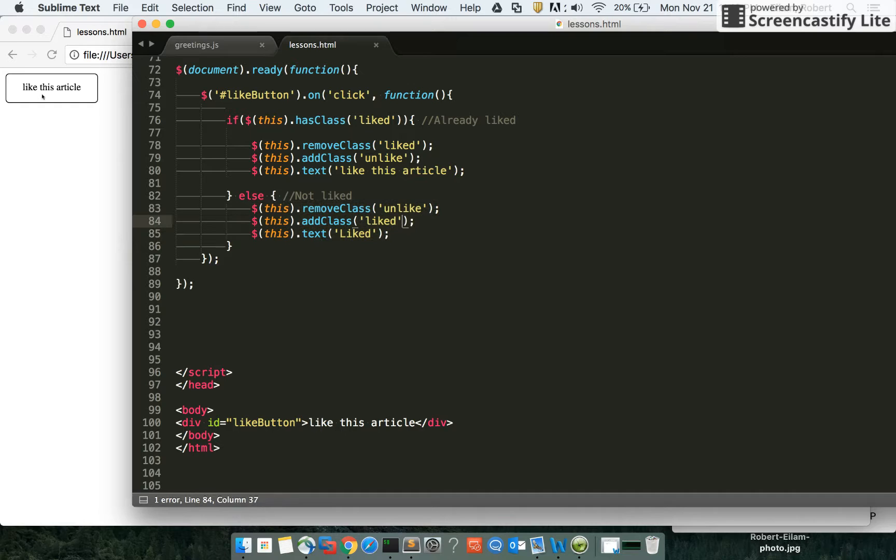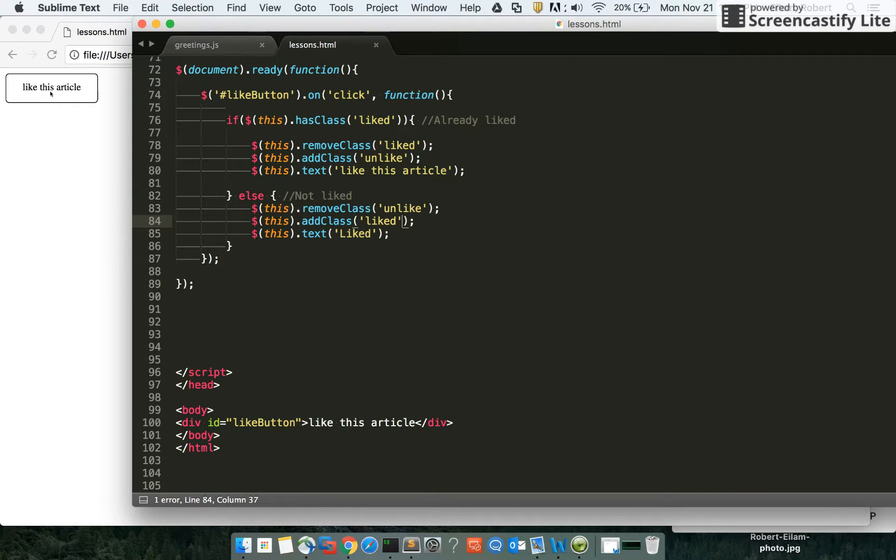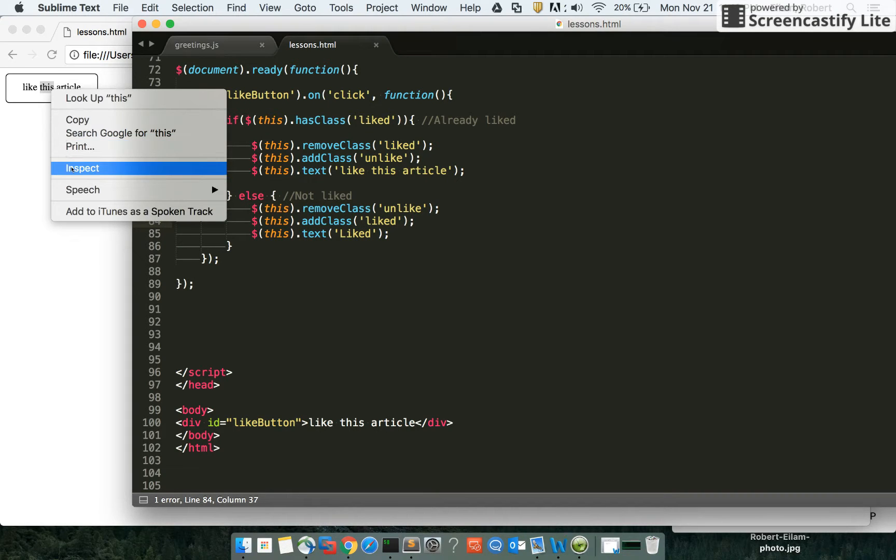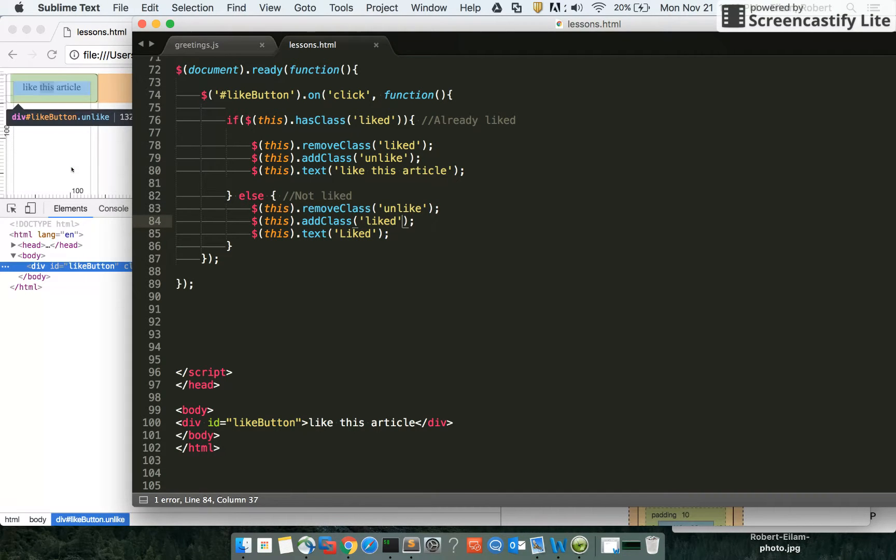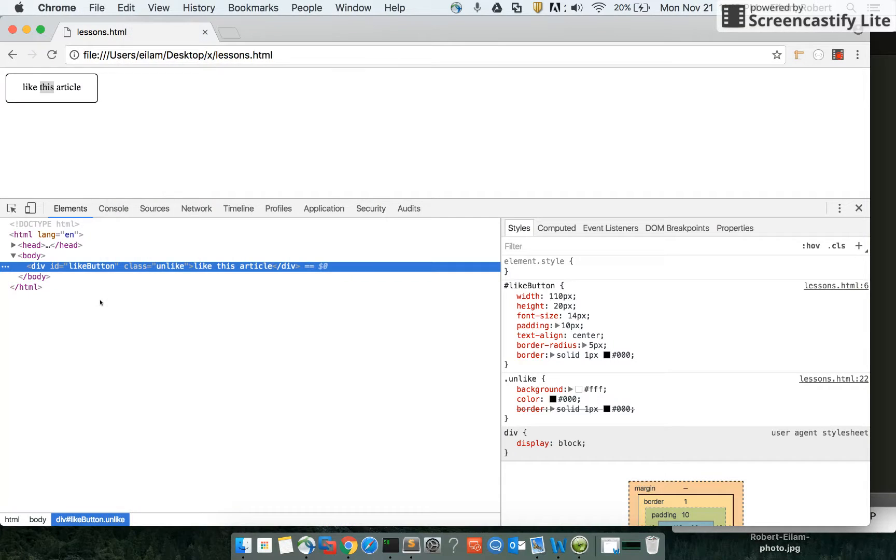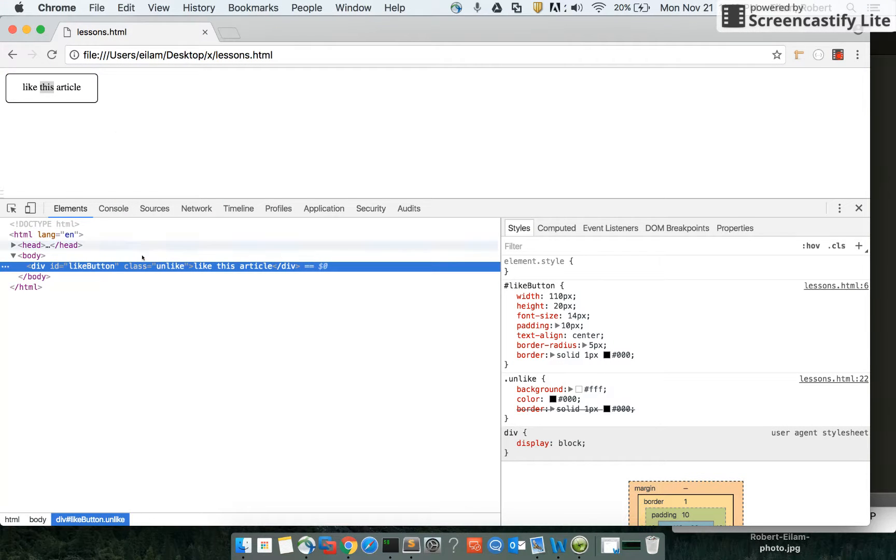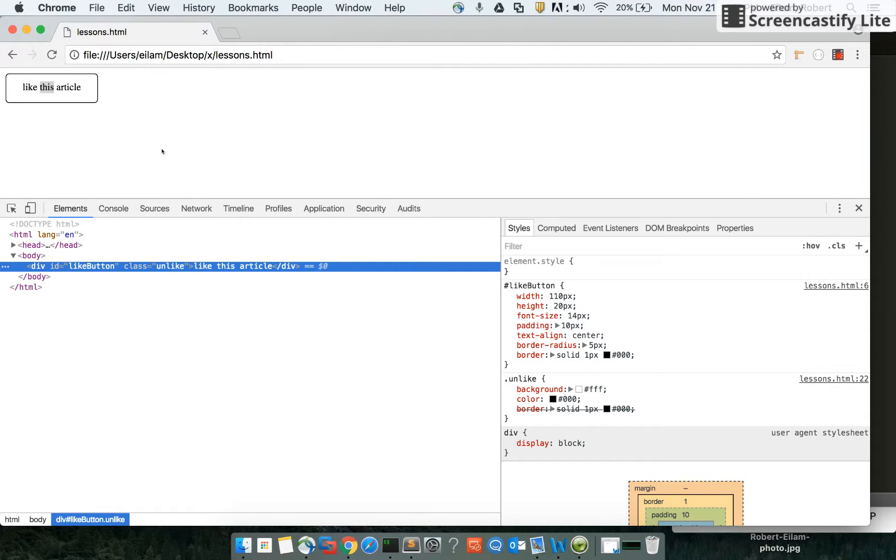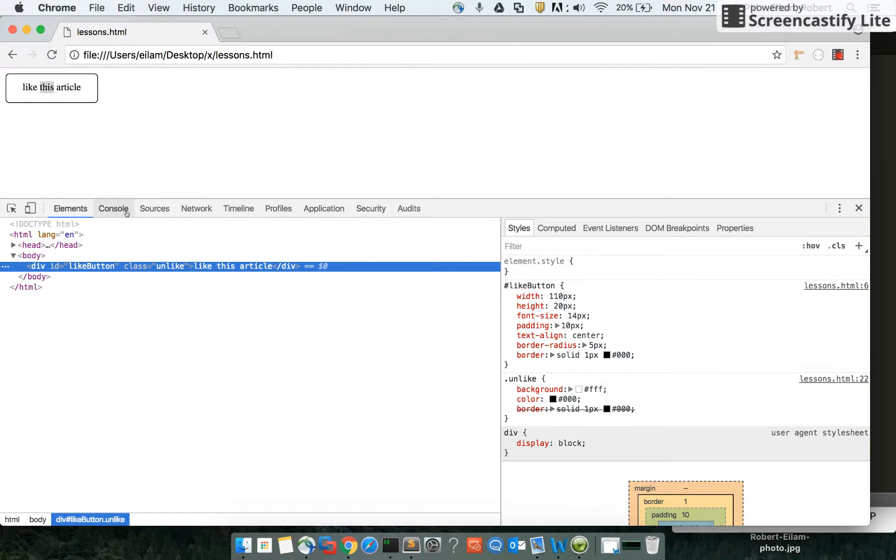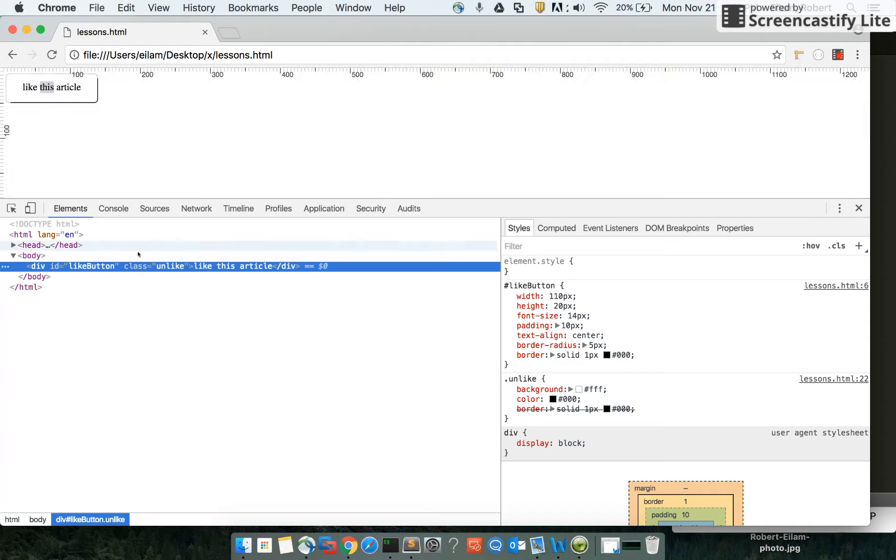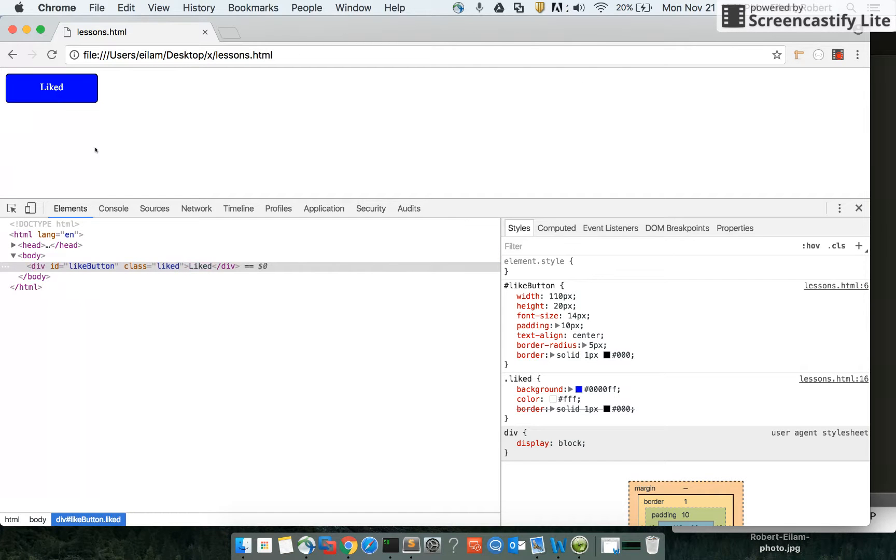Right now, looking at the Chrome Web Inspector, we'll see this has a class of unlike. When we click this, we should get the opposite class of liked and see our styles. The class should dynamically update when I click, and it does, just as we expect.